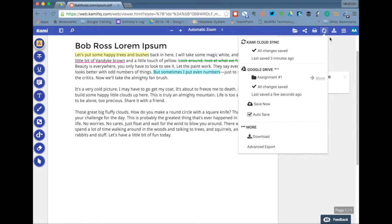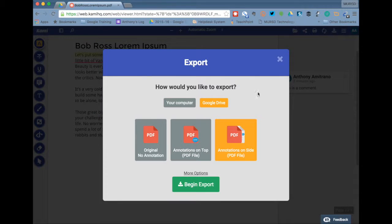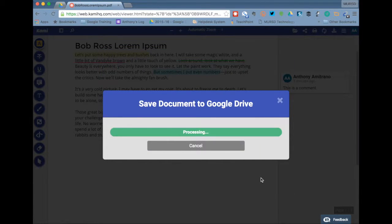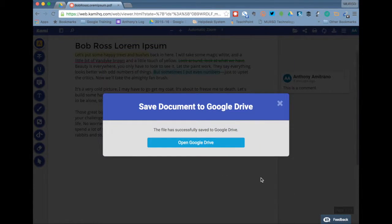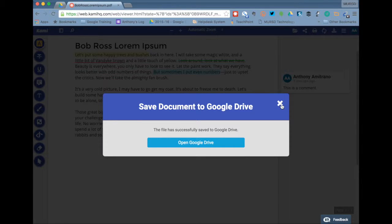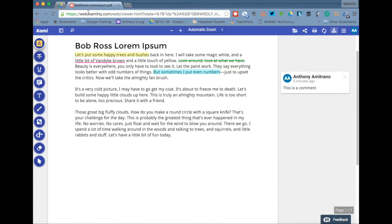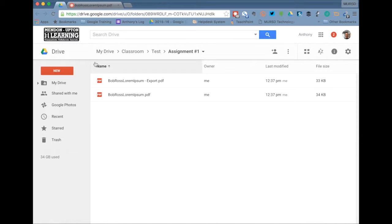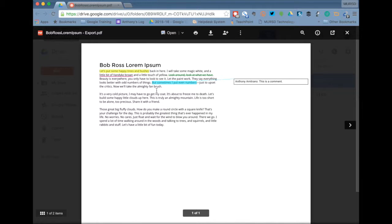If you'd like to export it with the annotations you're going to click on export file Google Drive annotations on the side. Once you do that you click begin export and it's going to automatically save it to that exact same folder. So now you'll have the original document and you'll also have the annotated document as well. And I could have clicked open in Google Drive there but I closed out because I have it open here and you see I've got the original document here and then the exported version which has some of the annotations that we did on there.